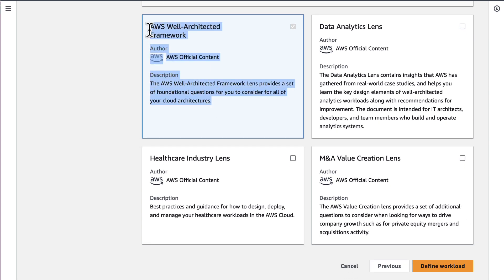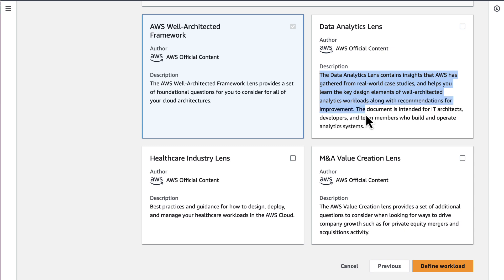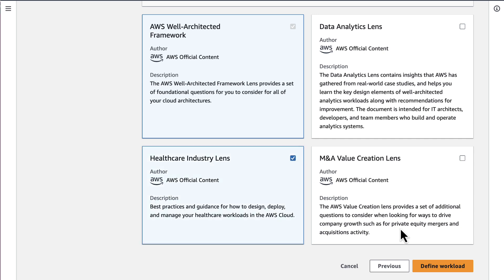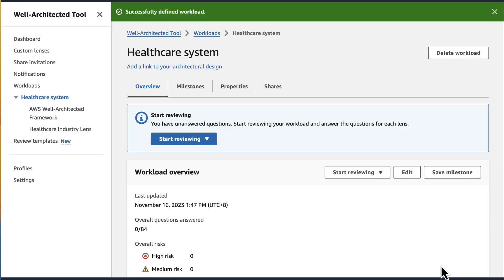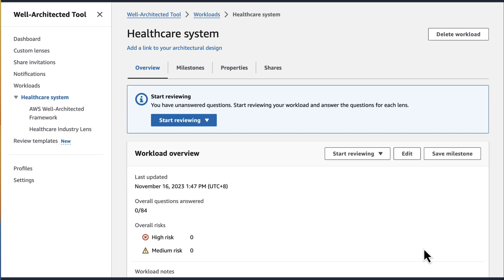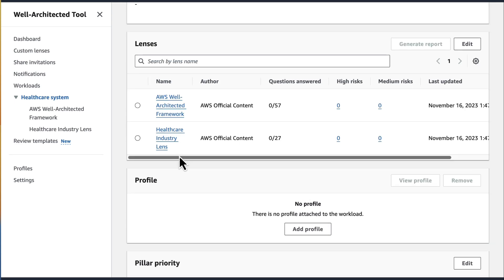By default, every workload will include the AWS Well-Architected framework. In each column, you will see a description telling you which area it covers. Because we are a healthcare organization looking to review our workload against healthcare regulations, here we select the Healthcare Industry Lens from the Lens Catalog and apply it to this workload. After our lenses are selected, we will click on Define Workload. After the workload is defined, it will be redirected to the Workload Overview page. Here you can see the workload we just created, which includes the AWS Well-Architected framework and also the Healthcare Industry Lens.